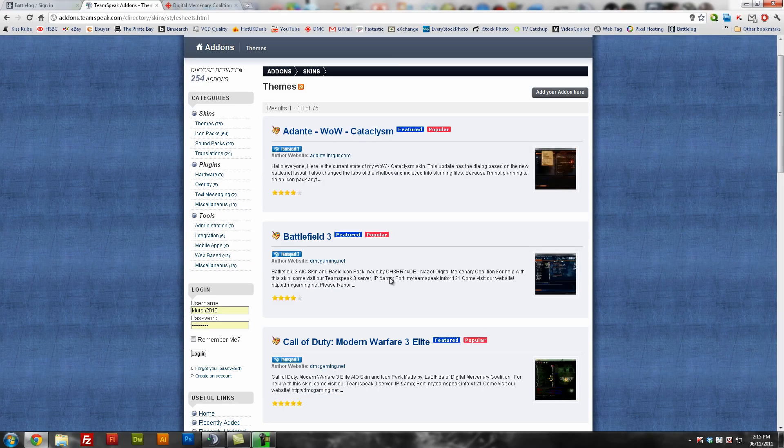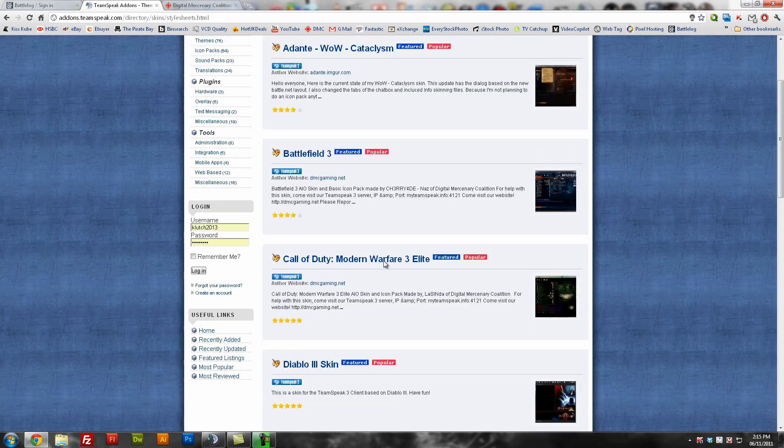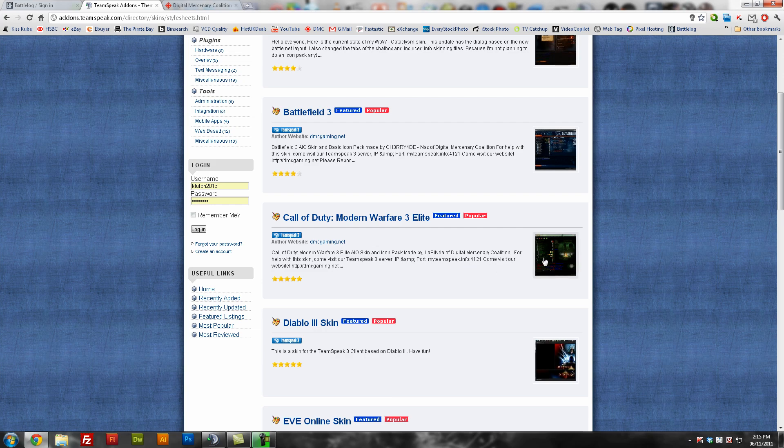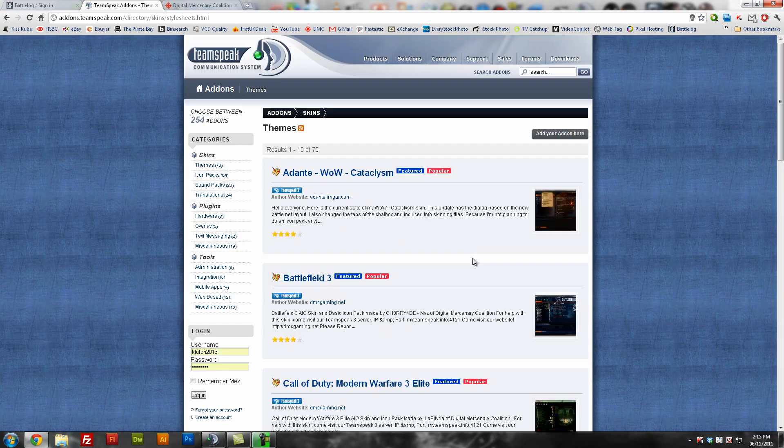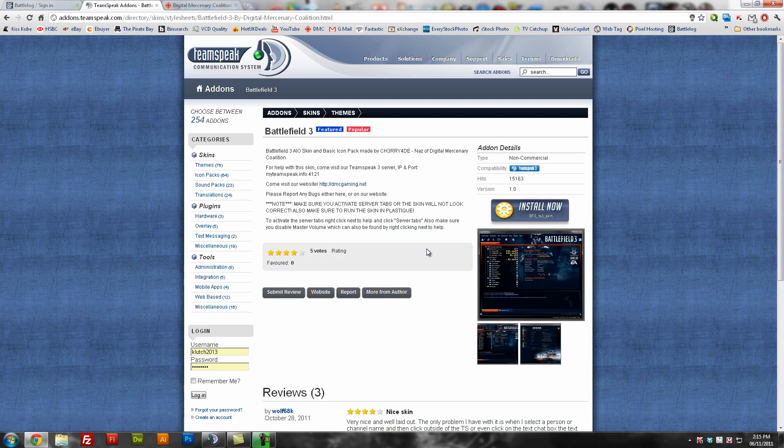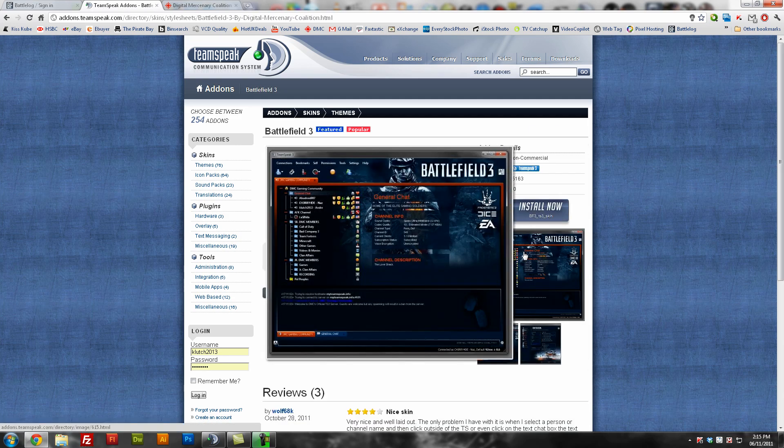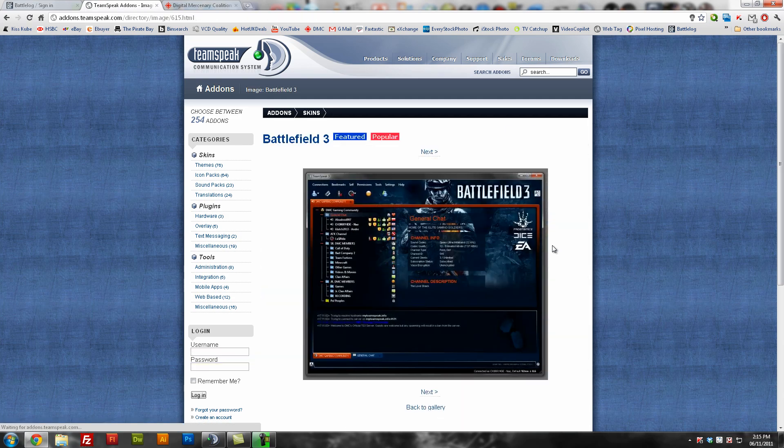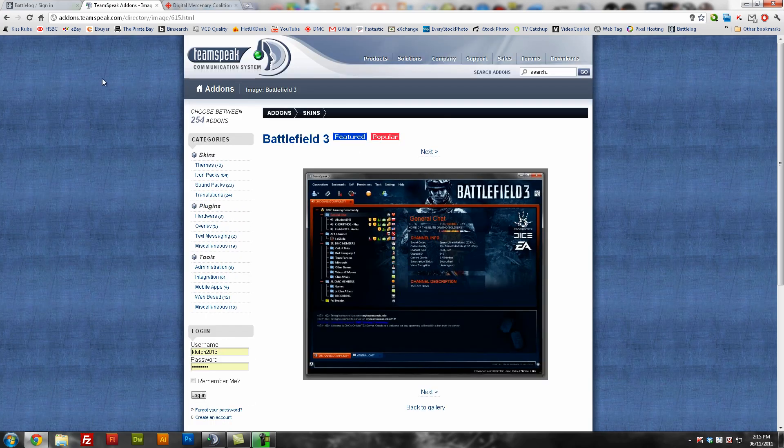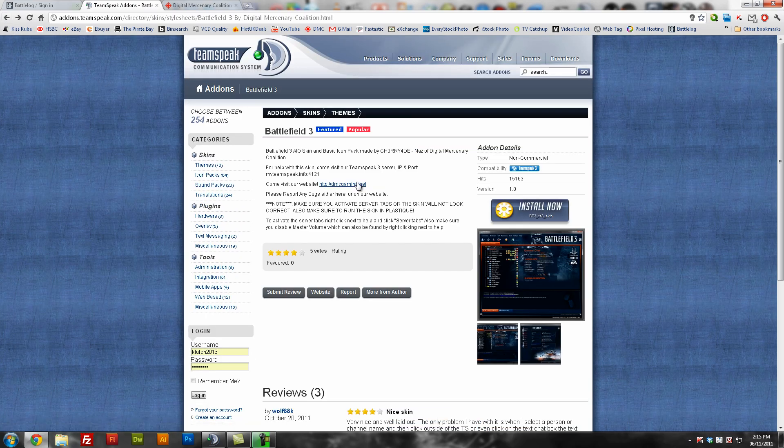We have Battlefield 3 which is at the top there, another one Call of Duty Modern Warfare Elite Edition made by Lucinda, mostly black and green. Made 3 myself, the Battlefield 3 edition which is here, and also made the two Call of Duty ones, one black edition and one white edition. I will show you how to install it.